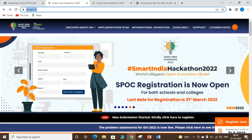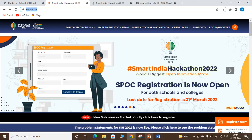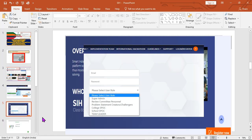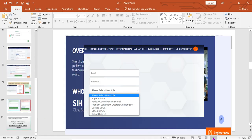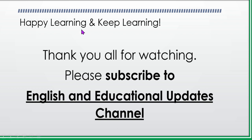I wish you all the best and thank you for watching this video. We will definitely achieve success in the days to come. Please follow our regular updates in the form of videos and get success. Happy learning and keep learning. Please do subscribe and encourage us to do more educational videos. Have a great day.